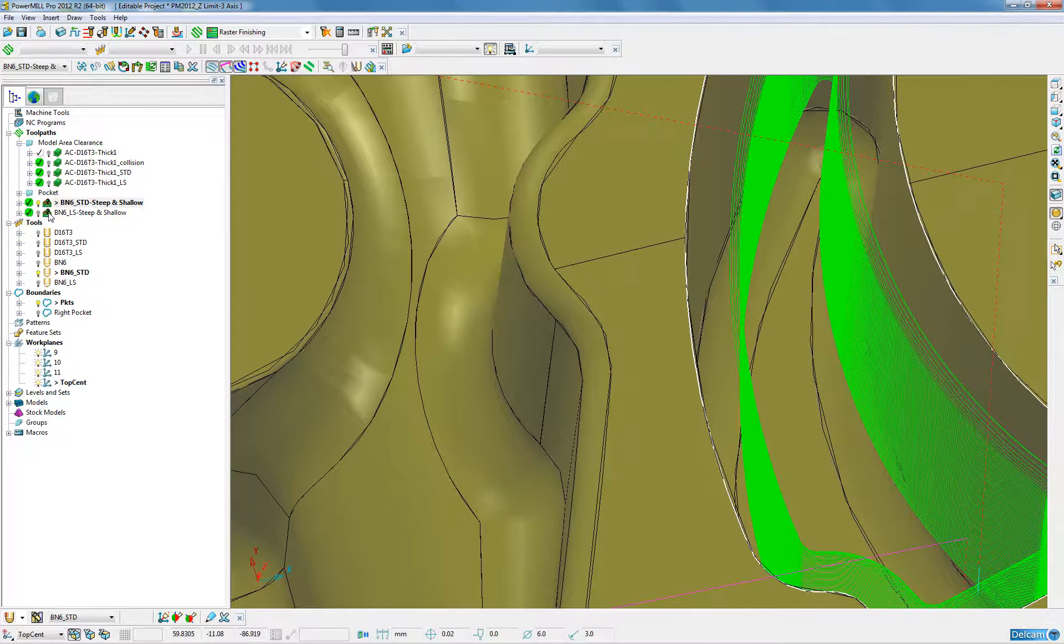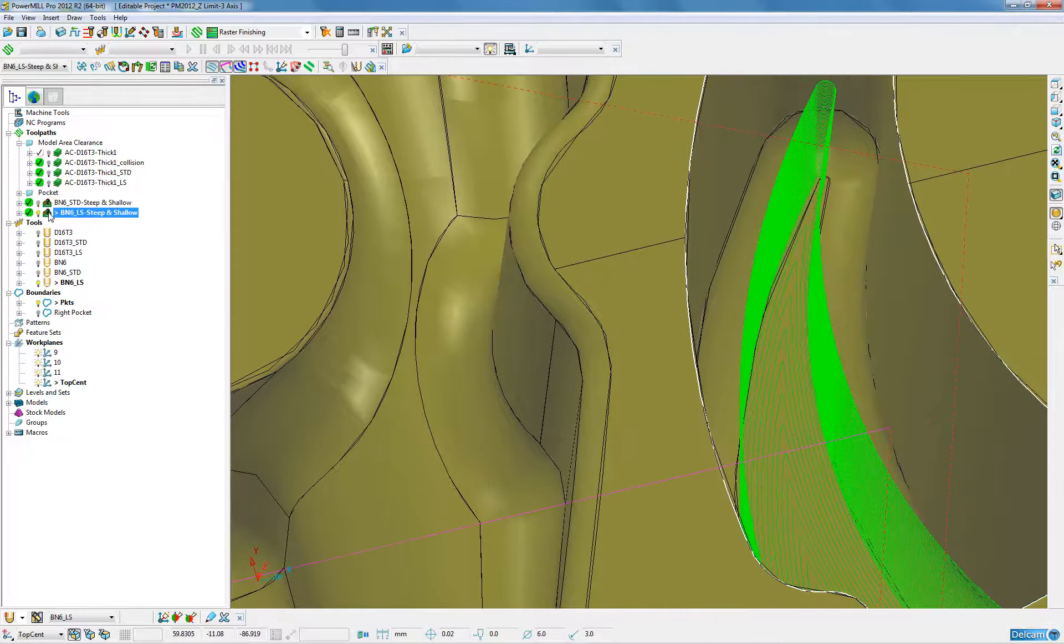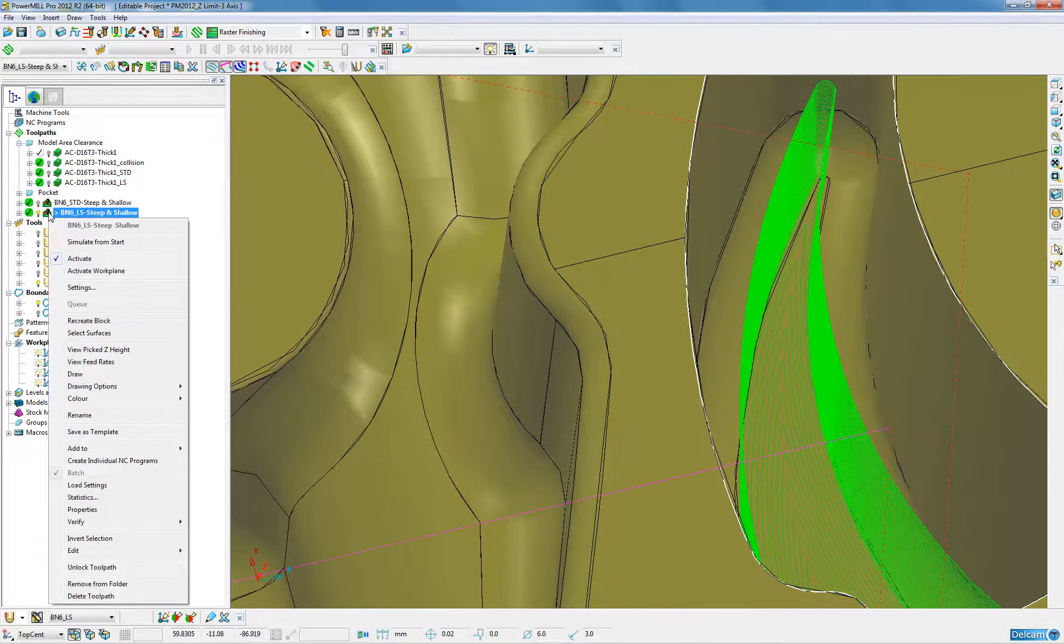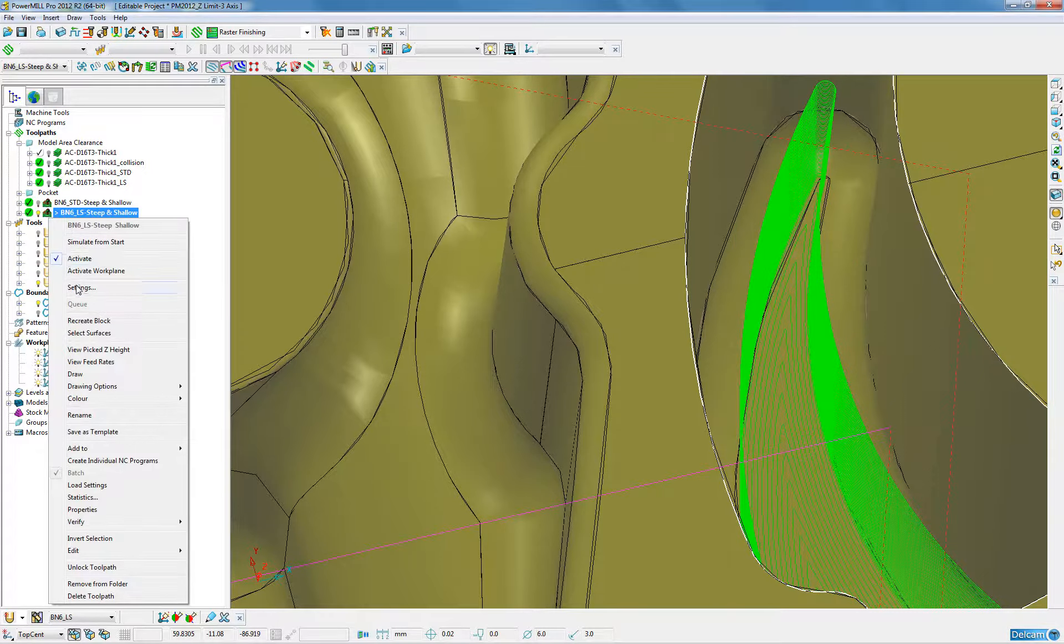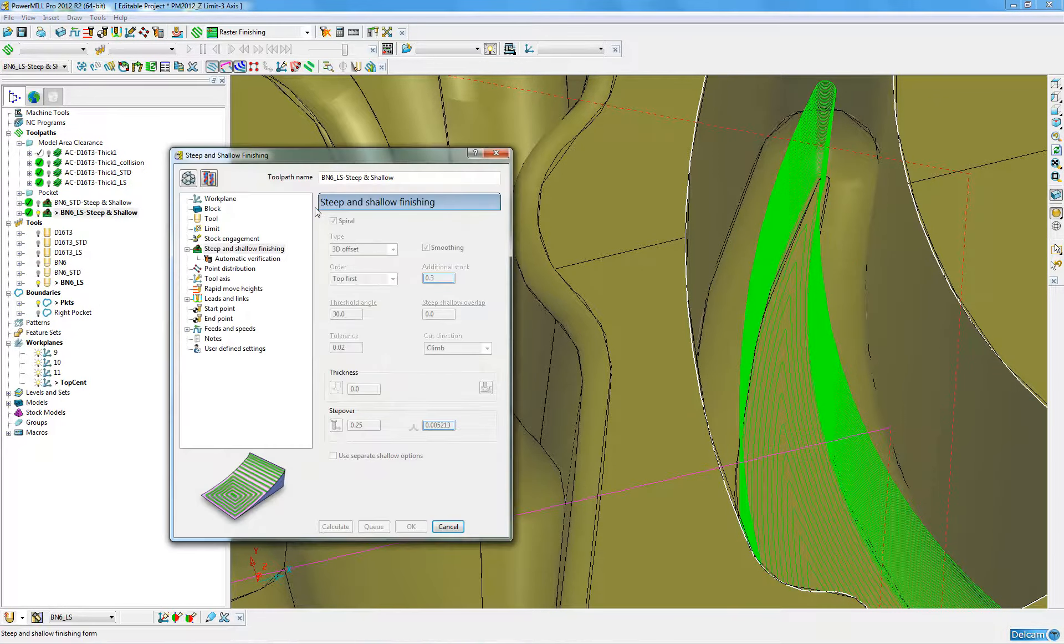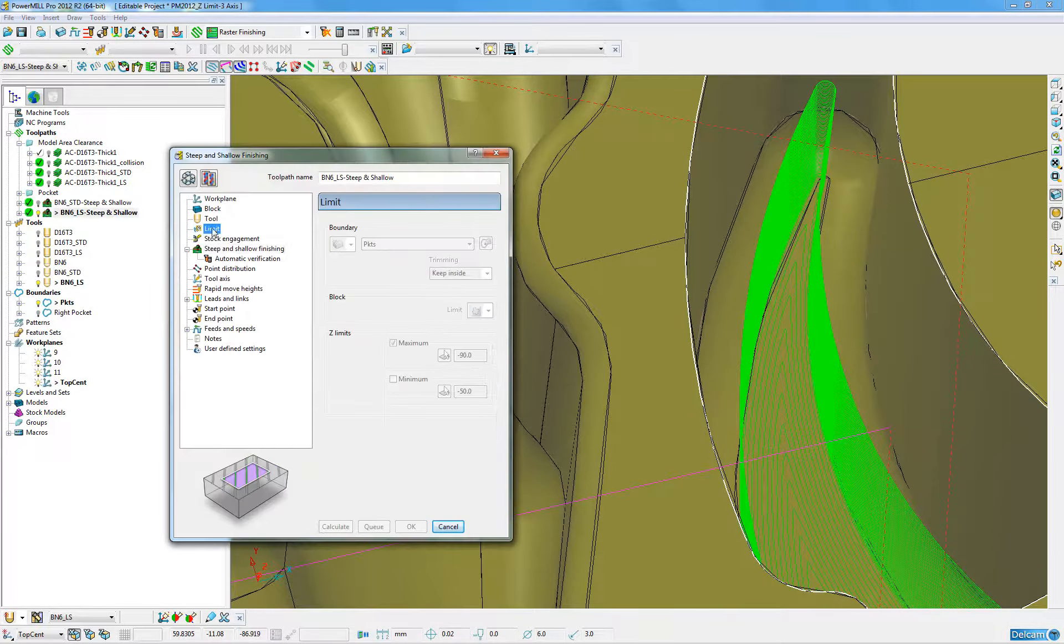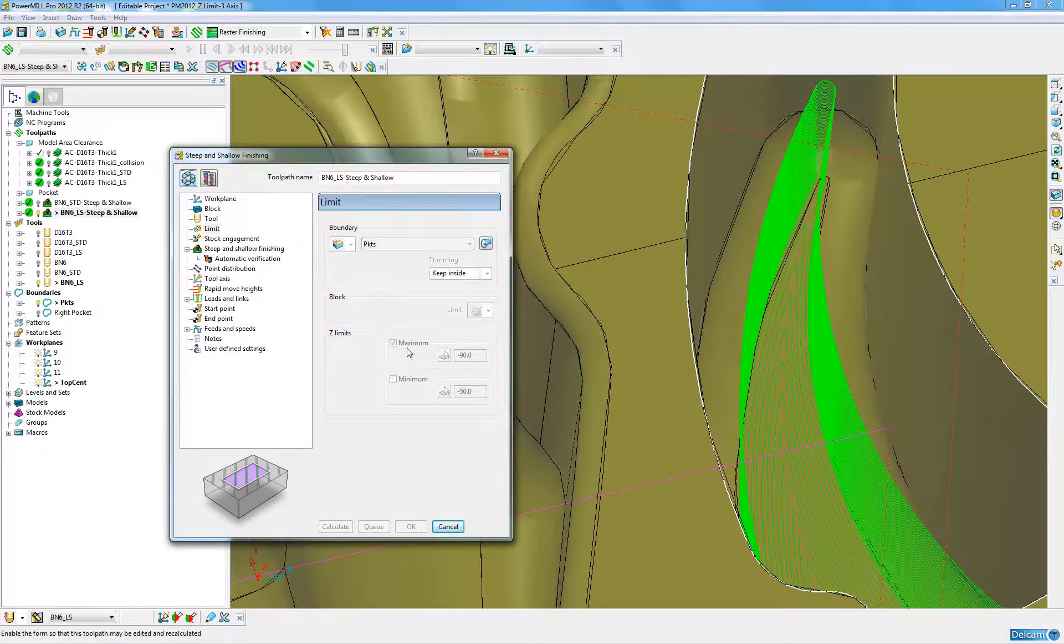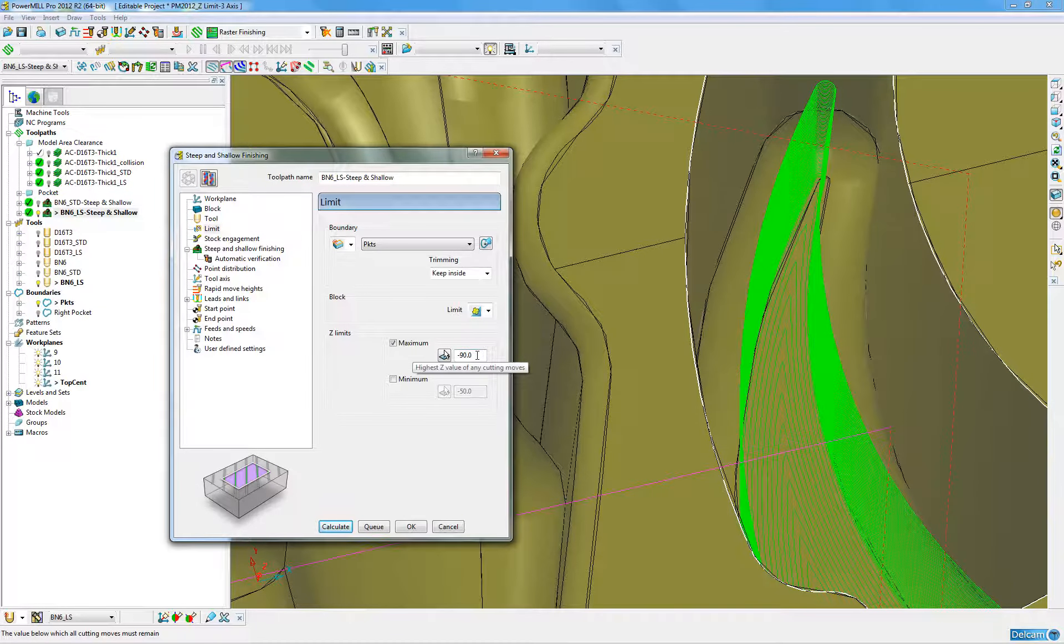Then by cloning the tool again we can change the settings under limits to continue that toolpath down to the end of the pocket.